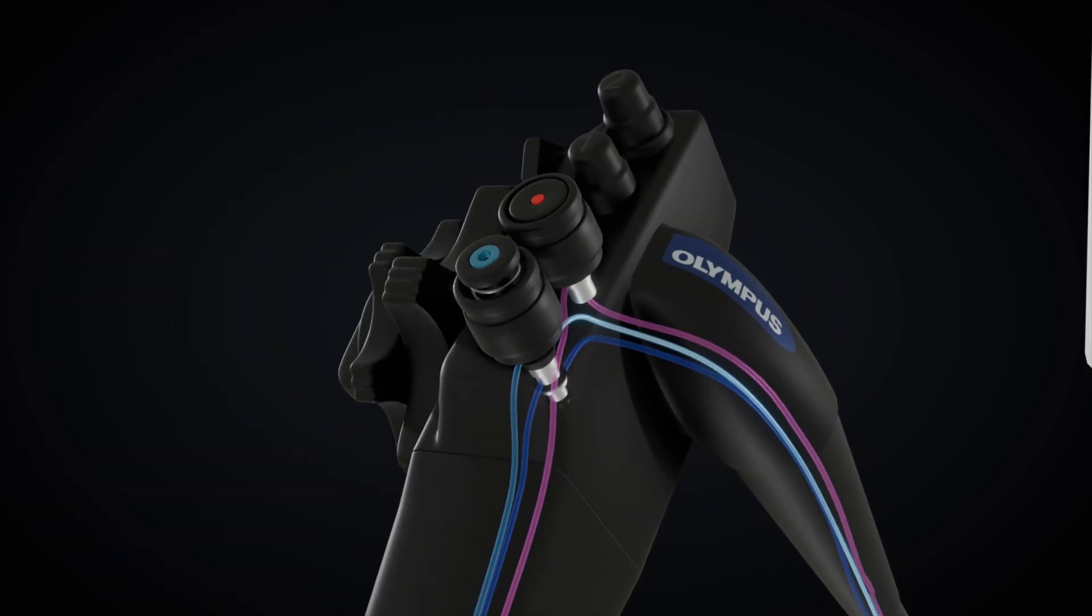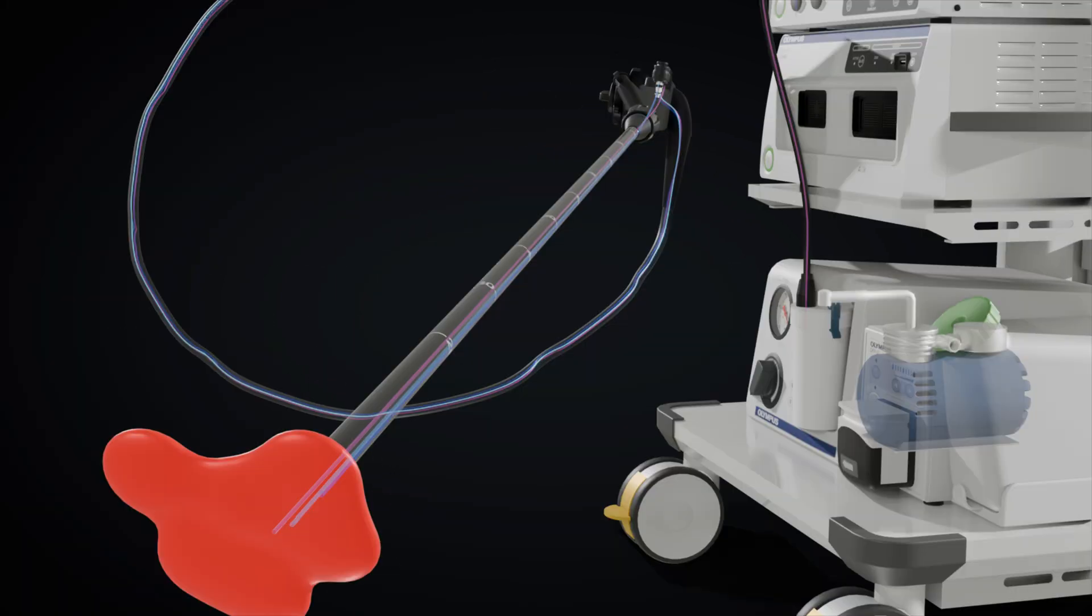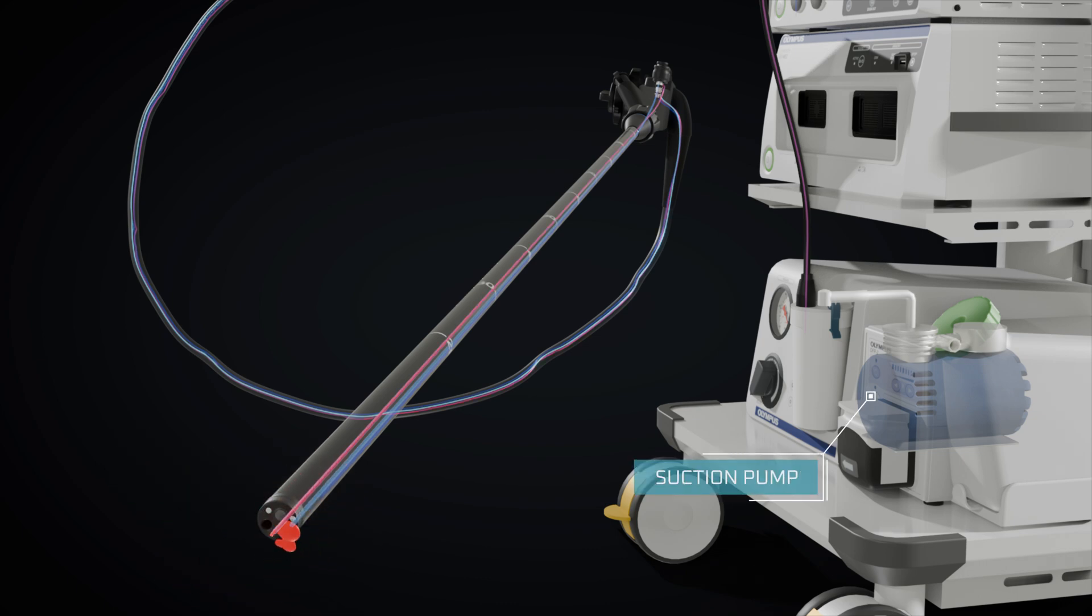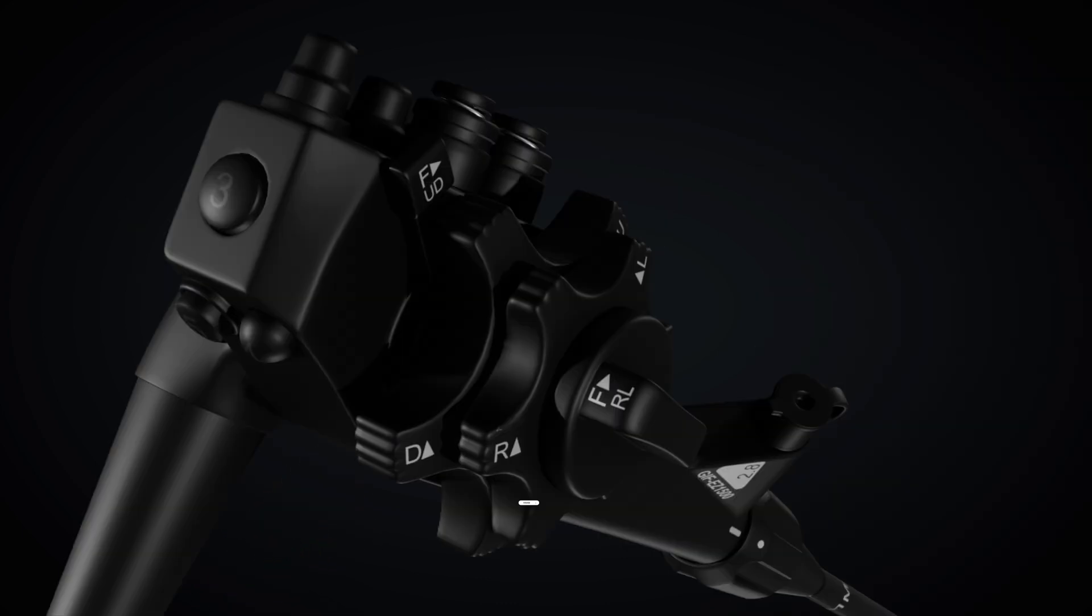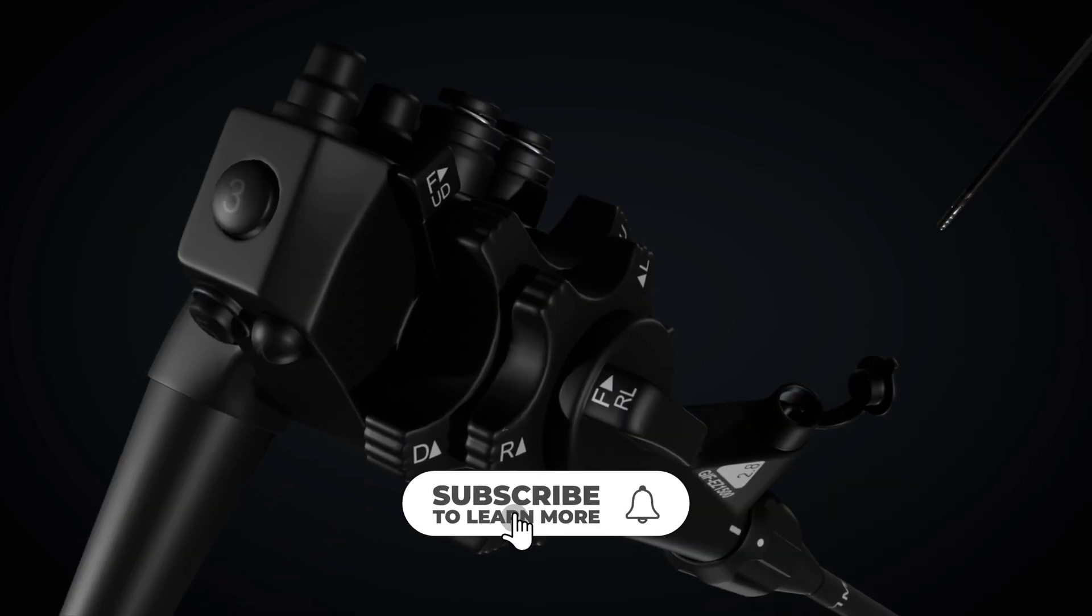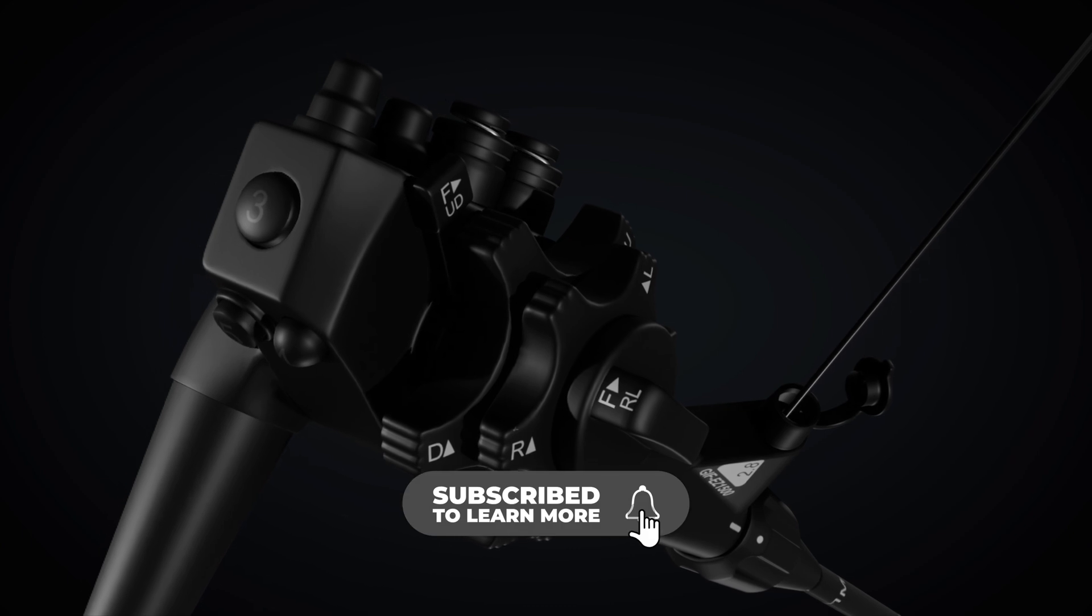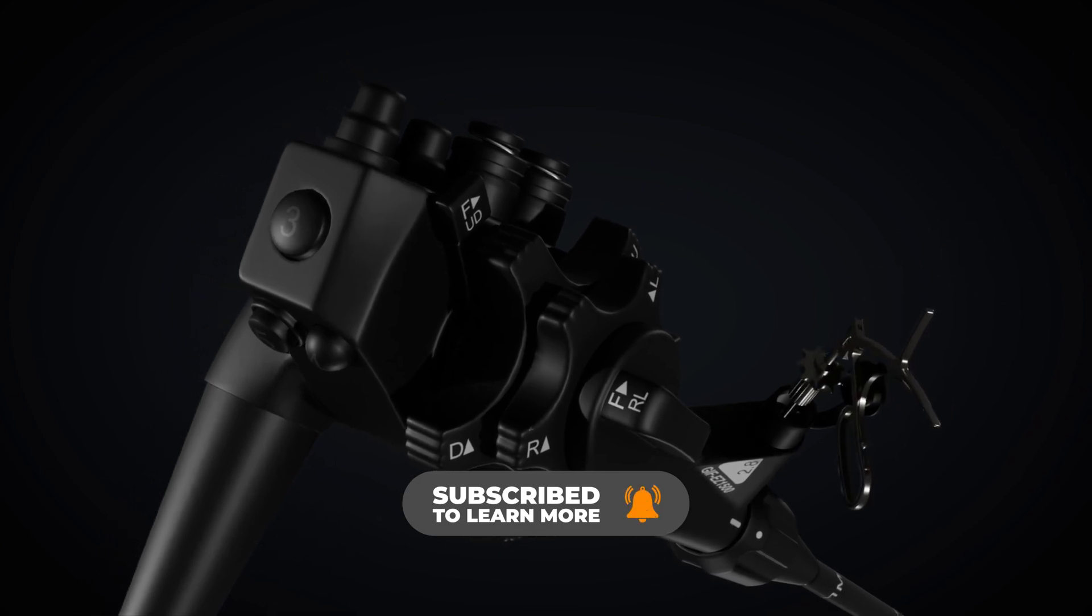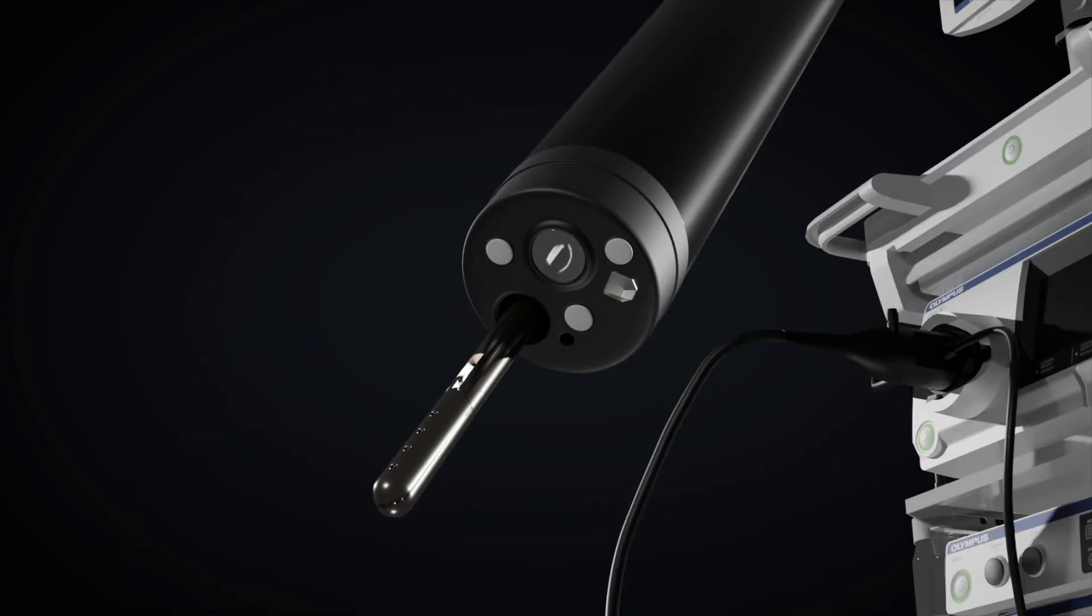Depressing the suction valve enables the removal of fluid obstructions for clearer tissue observation. The instrument channel accommodates endotherapy devices for procedures such as biopsy and other treatments.